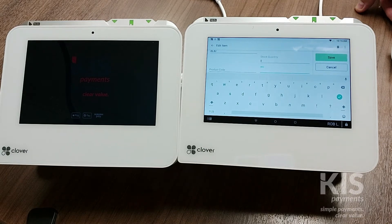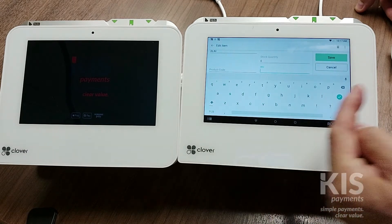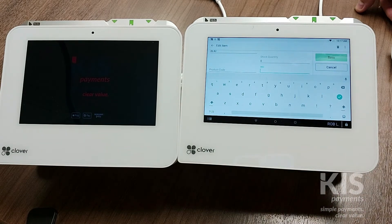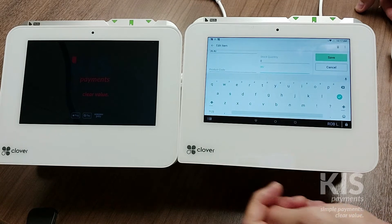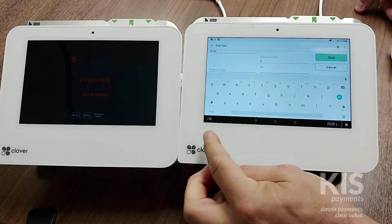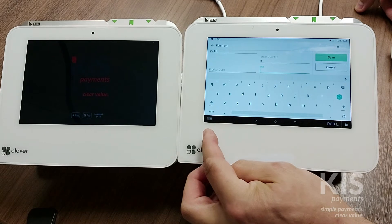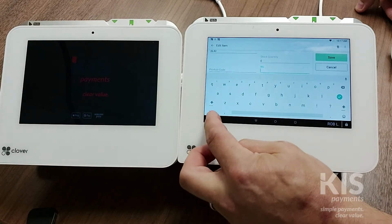Now if you have a handheld scanner already set up with your devices, or you're using a Clover Flex, you can then use that scanner to scan. In this case we're going to use the camera on the Mini itself to scan, and to do that I'm going to choose the little barcode icon which is in the bottom left-hand side in the black bar.